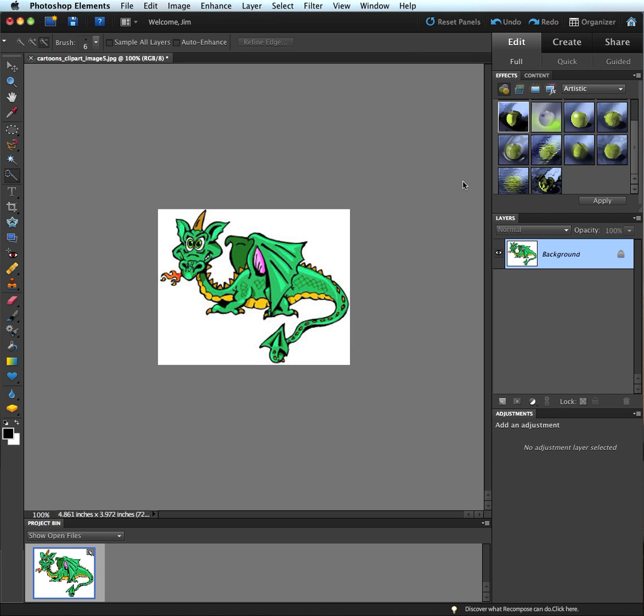Welcome back everybody. This is a technique that we're going to use to create a line art image out of clipart.